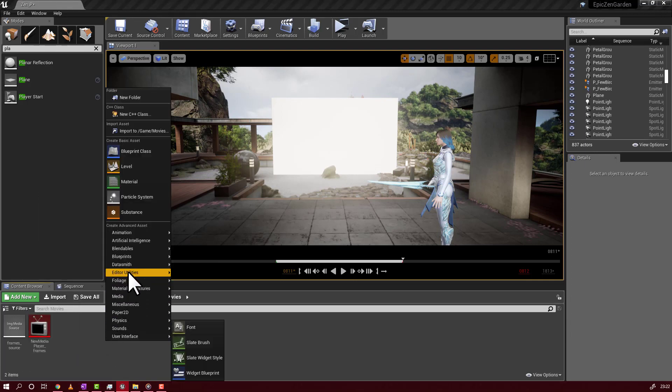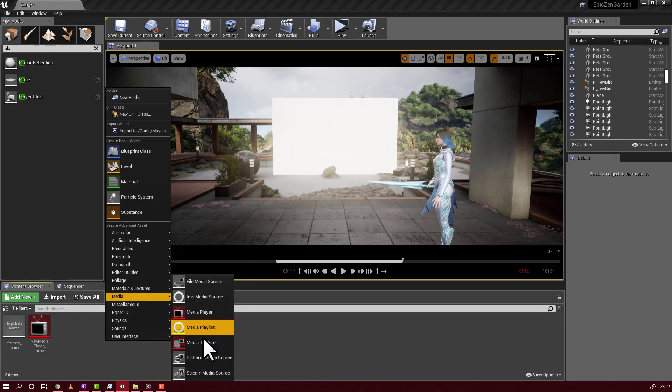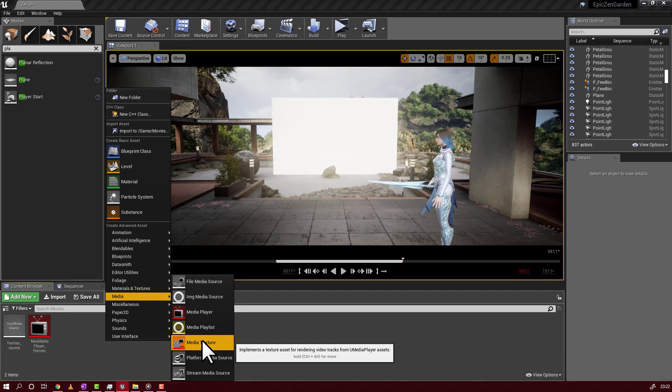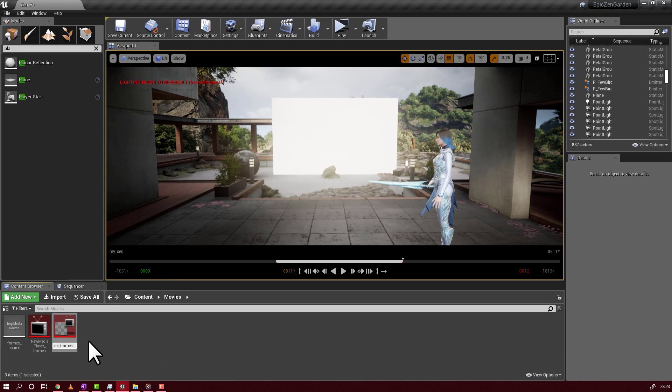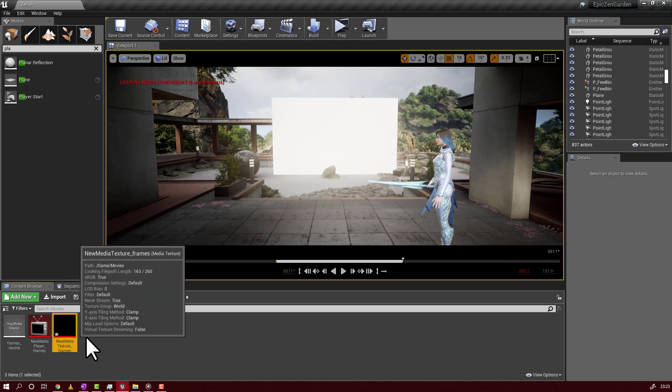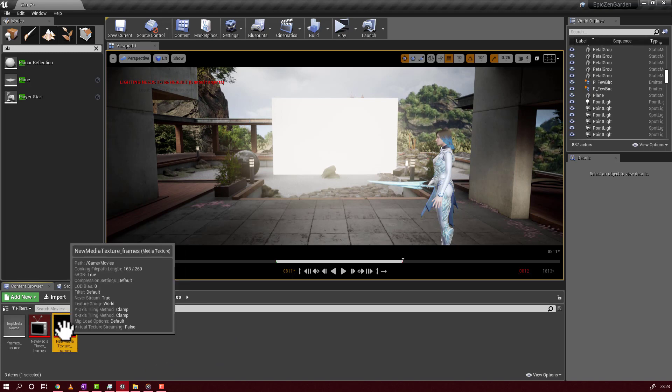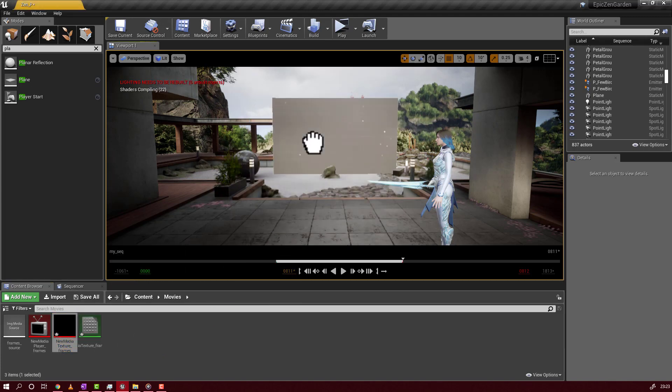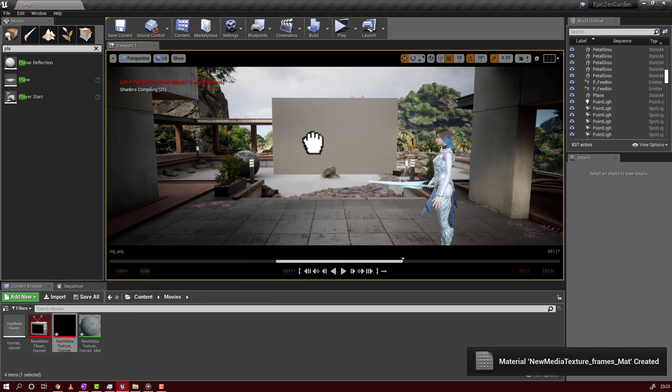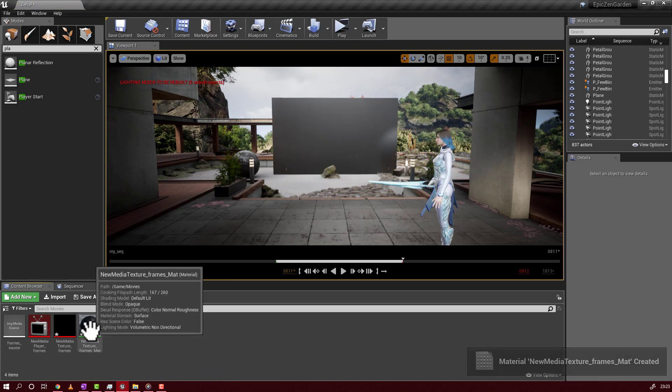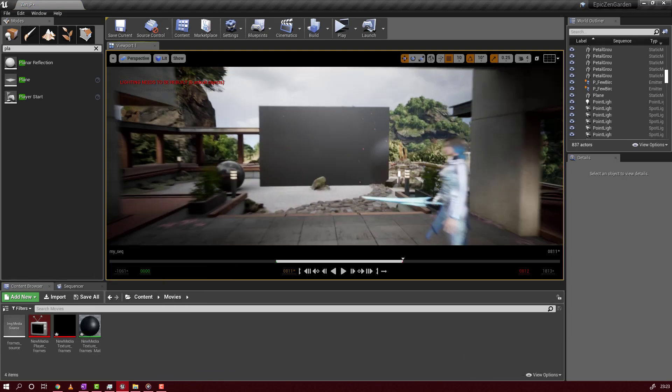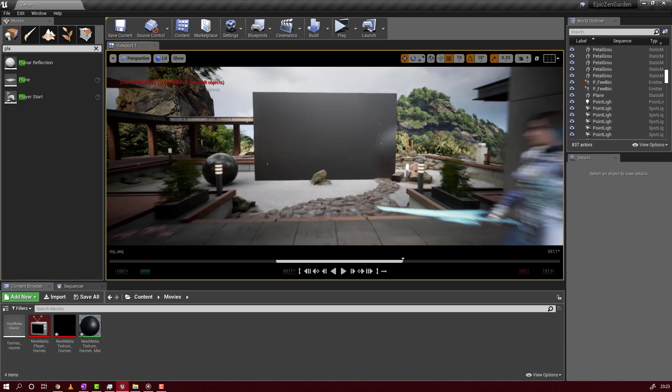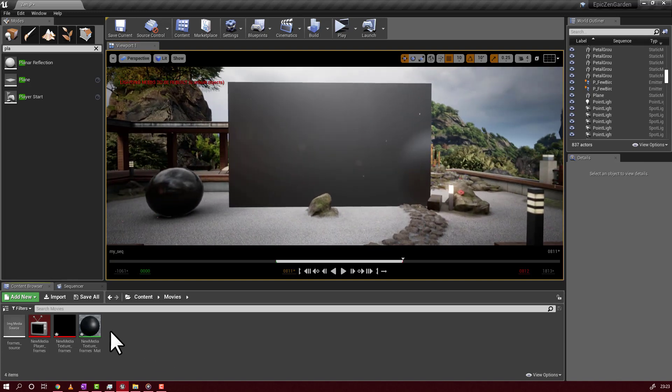Now, again, you will have to go to media. And you will have to create a media texture. Rename it as you want. Actually, this and you grab it. This and you drop it on the screen where you want to project this. The new material will be created. And this will be the material that is going to be played on the screen.